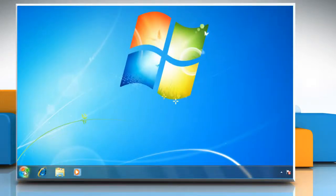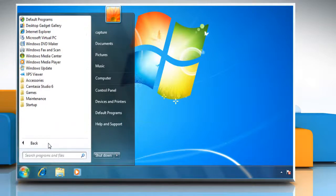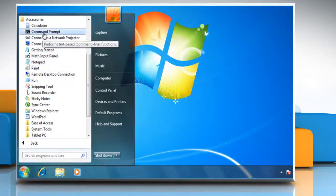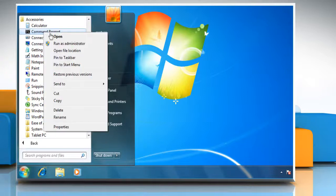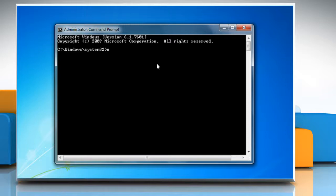To make the AutoPlay start automatically, click on the Start button, select All Programs, click on Accessories. Right-click on the Command Prompt and then click Run as administrator. At the command prompt, type NetStart SHELLHWDETECTION and press Enter.